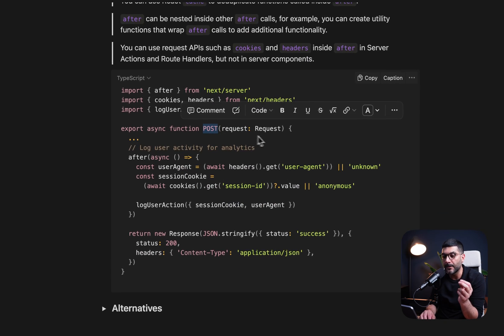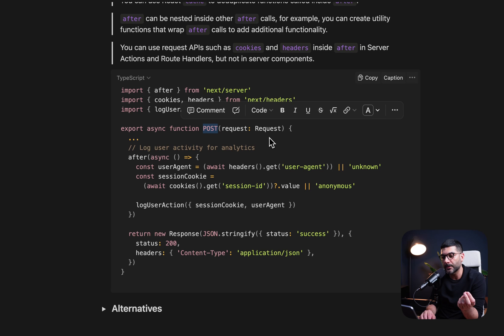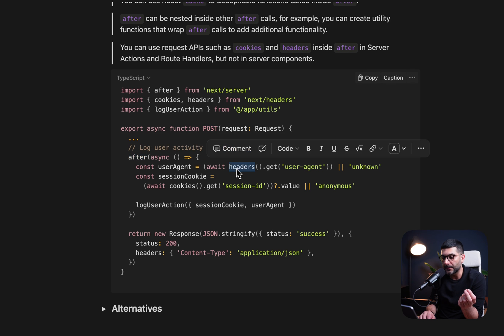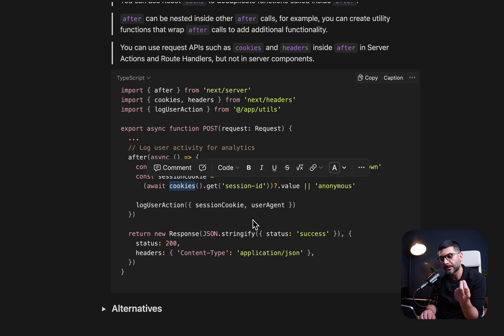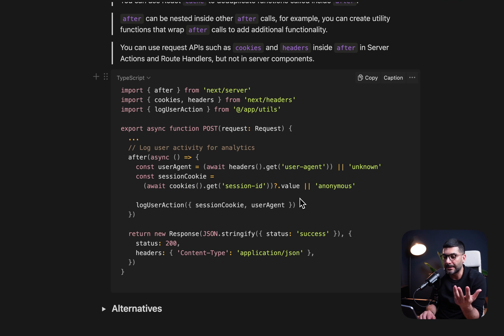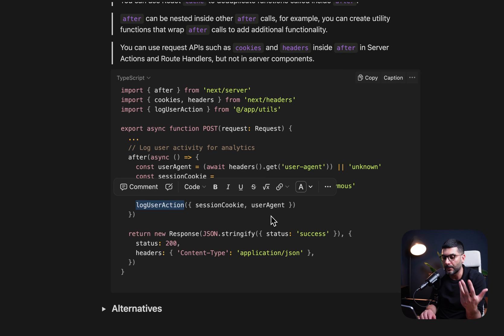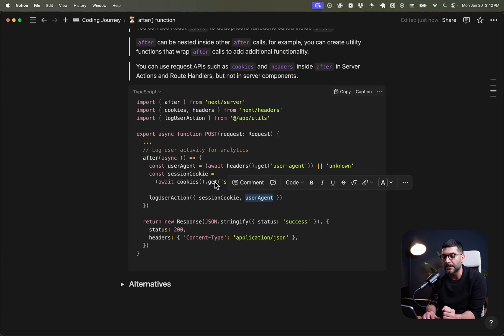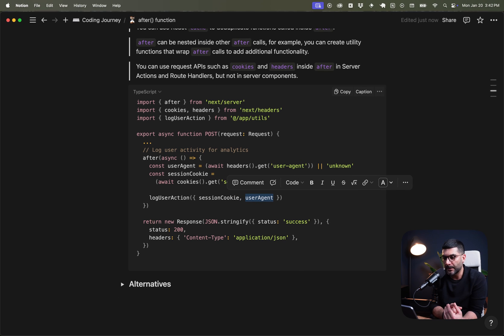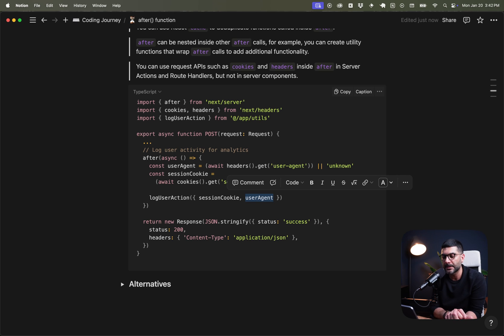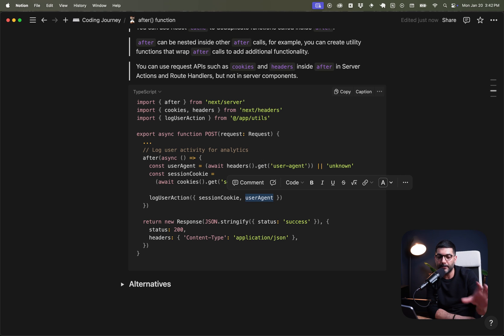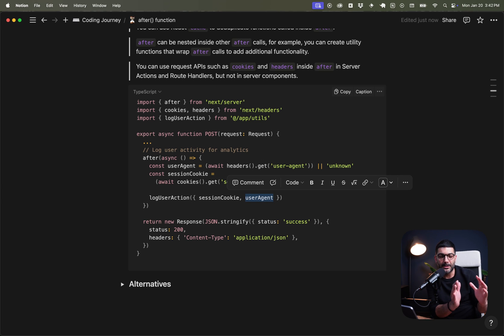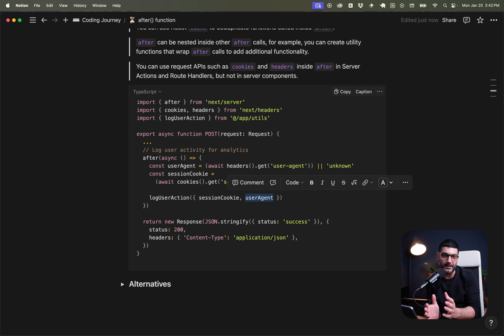And lastly, you can use cookies and headers inside of the after function only in server actions and API endpoints or route handlers. So for example, we have a post API endpoint here. Inside of it, we're calling the after function. And I'm using the headers and cookies function, which is the request APIs, inside of this after function. So we're sending, let's say, analytics. We want to log user action based on the session cookie and the user agent or the browser that they're coming from. So we can use this inside of our after function. But keep in mind, you cannot use cookies and headers inside of the after function, inside of your page component.